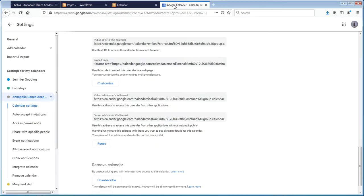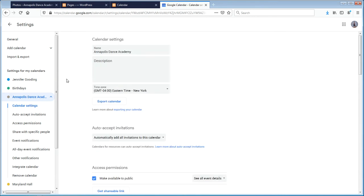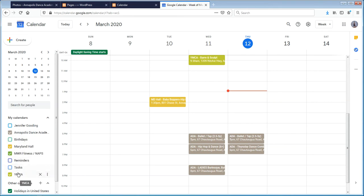What I ended up doing was going into Google and creating the various calendars. We have various calendars here — you can see there are four different calendars, and you can see there are some color differences between them.